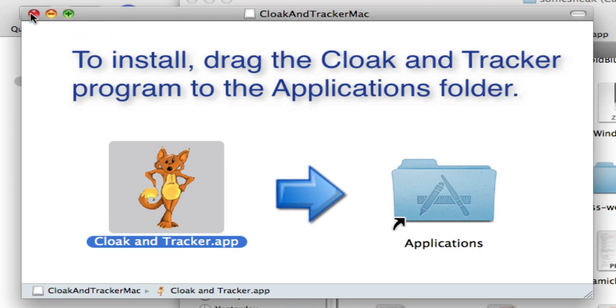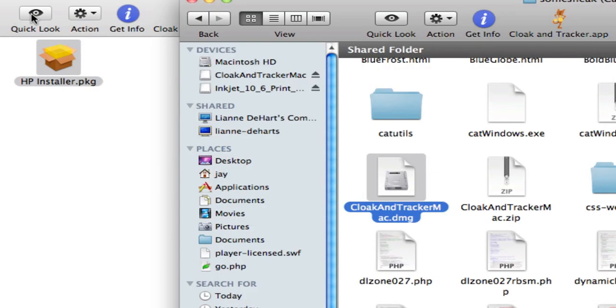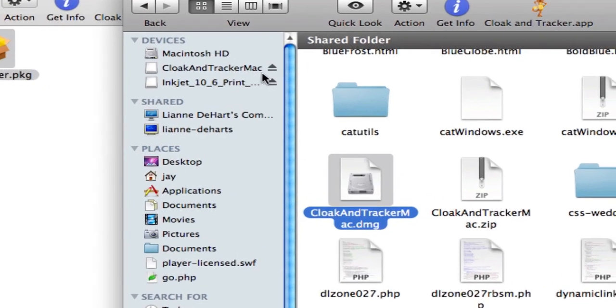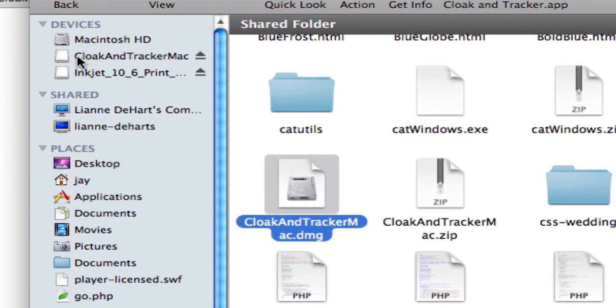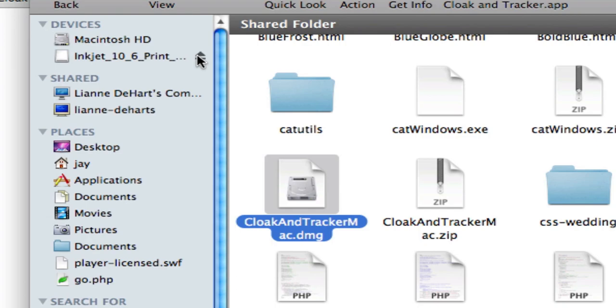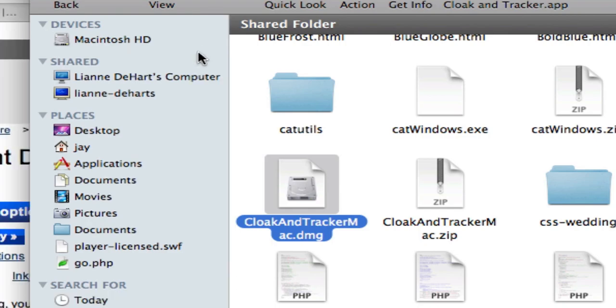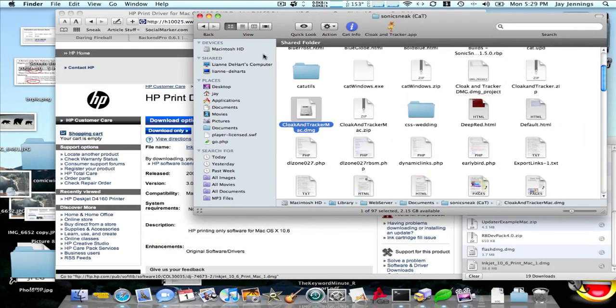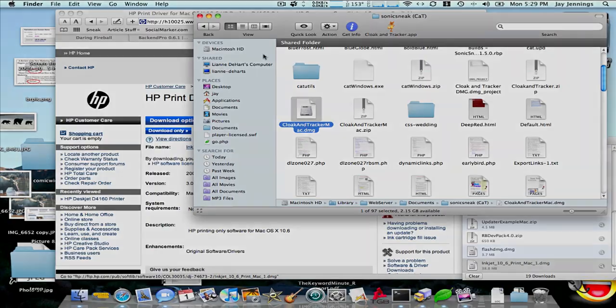Once you've done that, you can close the window, and then back over here, you can see we still have these two disk images mounted. Right over here to the right-hand side of each one, there is an eject button. Just click that, and it will eject it, and you're done. You've downloaded and installed from a disk image file.